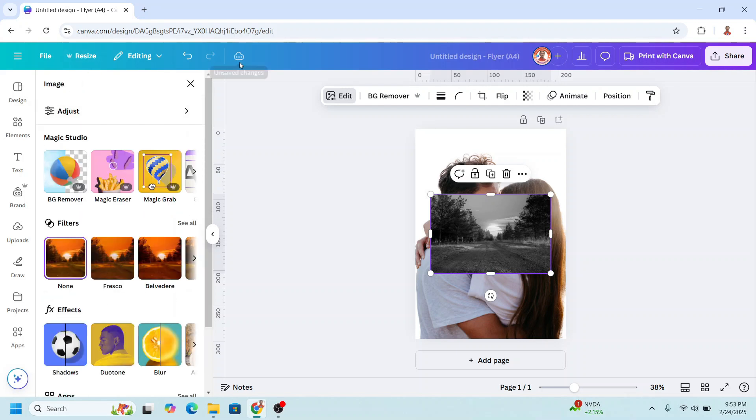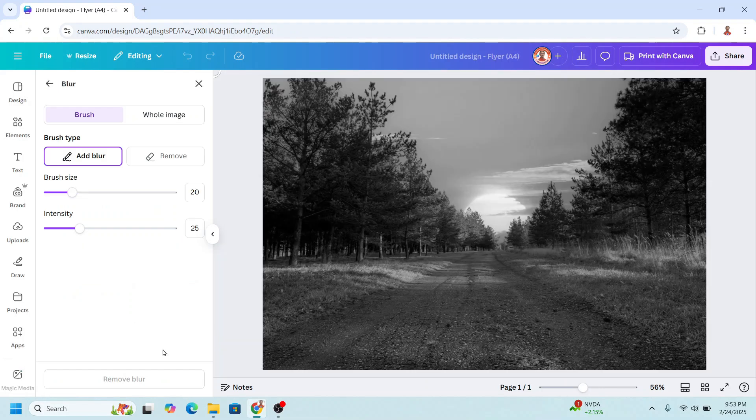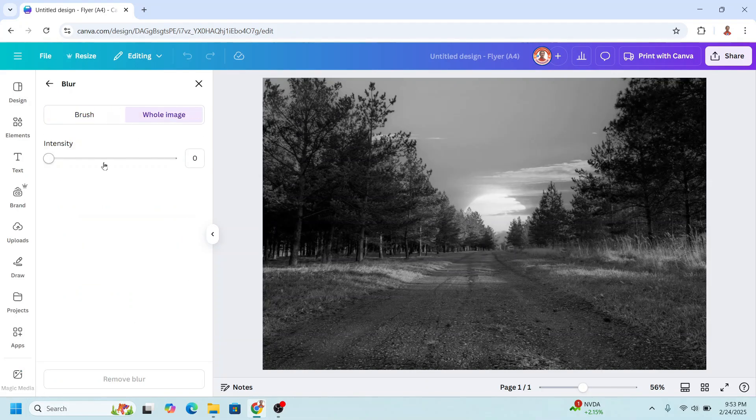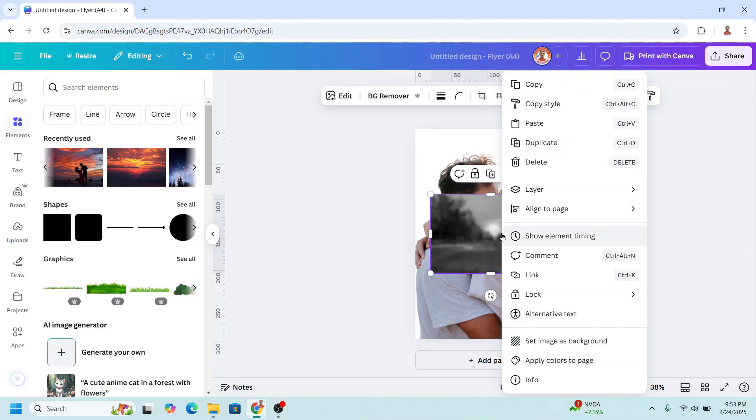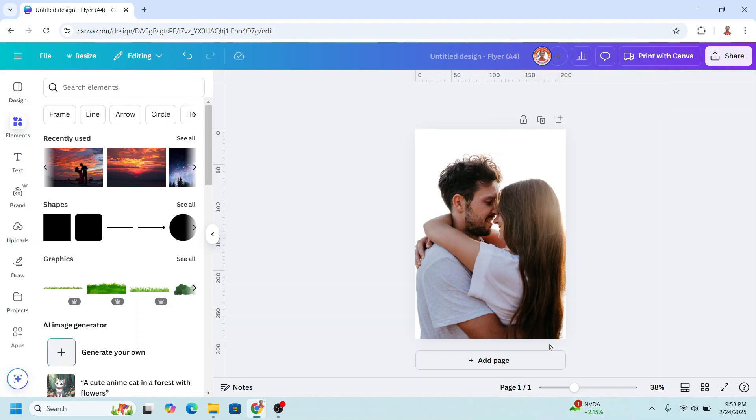Wait until it becomes a check mark. Okay, now go to blur. Click whole image. I will blur it 50. Enter. And then close it. And then set image as background.